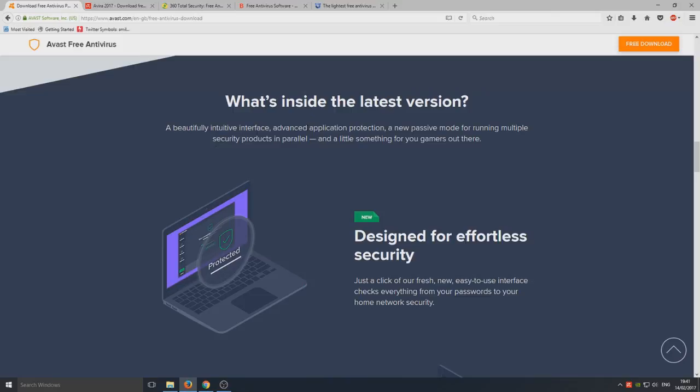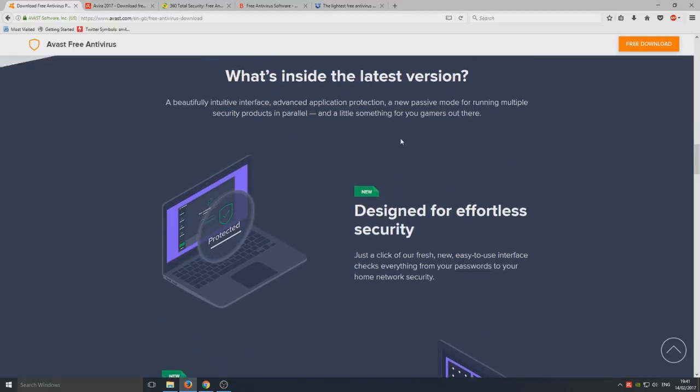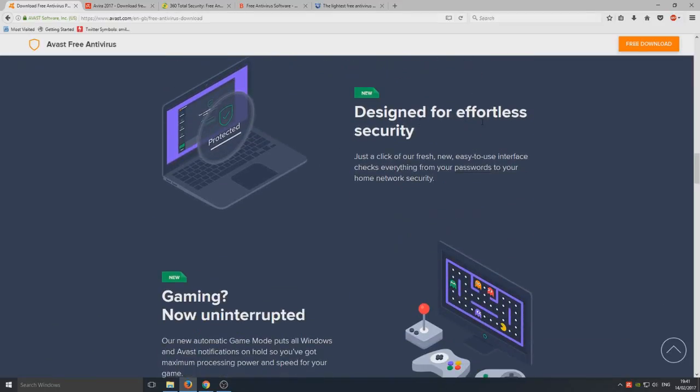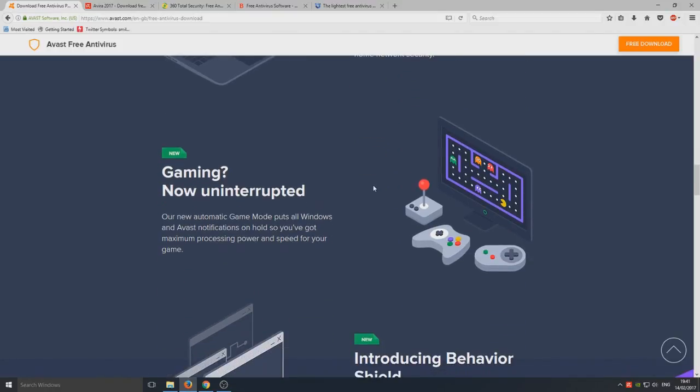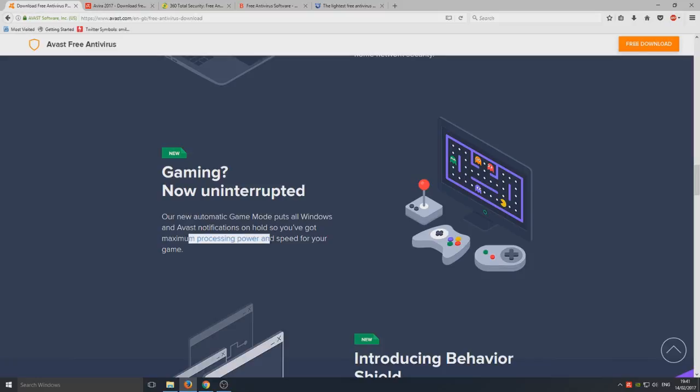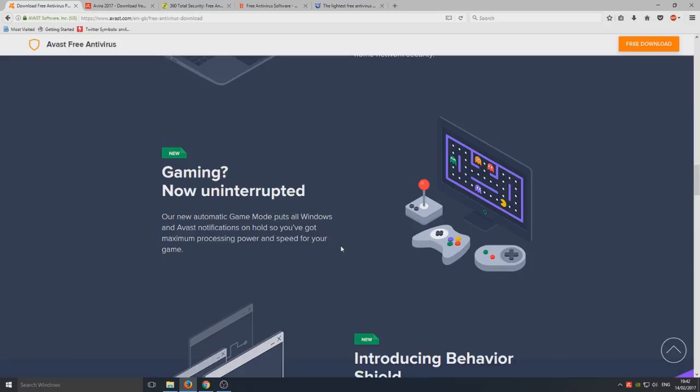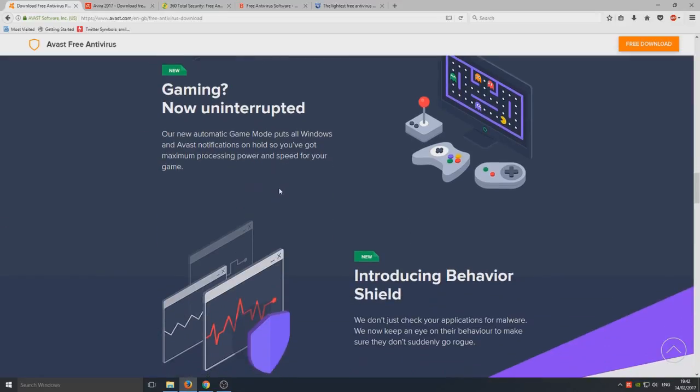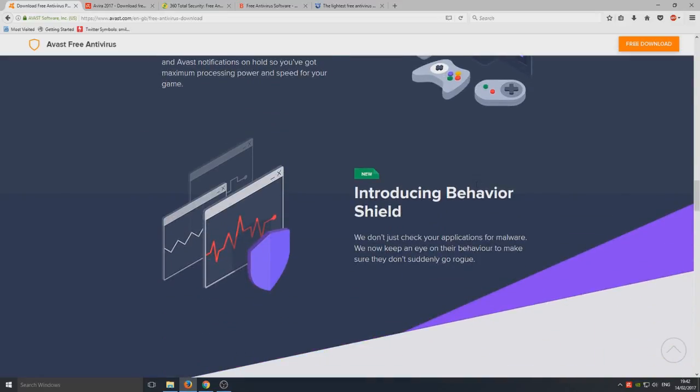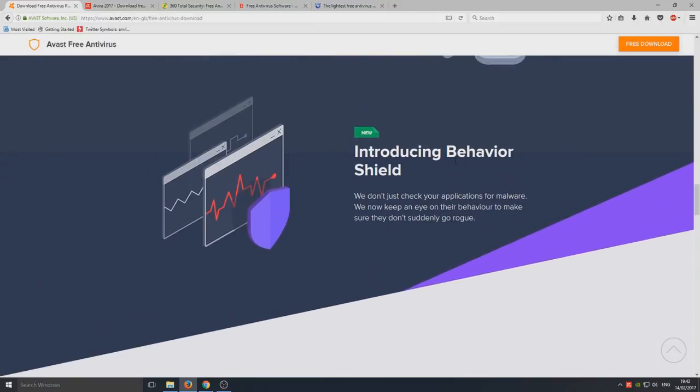What's inside the latest version: a beautifully redesigned interface, decide for effortless security, and gaming now uninterrupted. Our new automatic game mode puts all Windows and Avast notifications on hold so you've got maximum processing power and speed for your game. That right there is 100% awesome. That's what we want for us gamers. You do not want your game to get interrupted or annoying notifications popping up forcing your game to minimize to Windows.